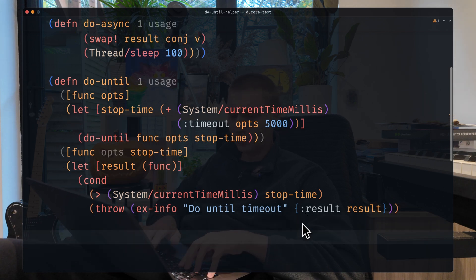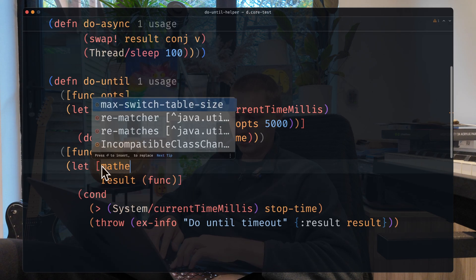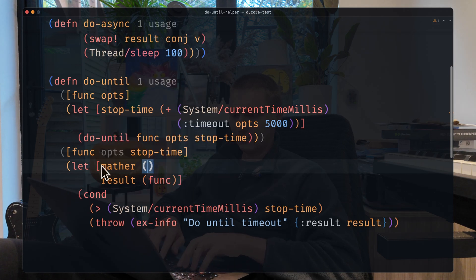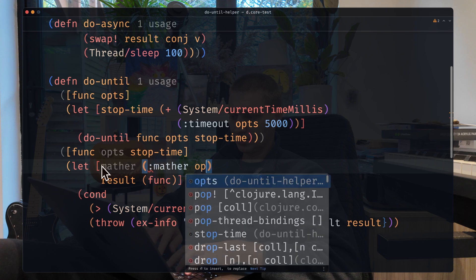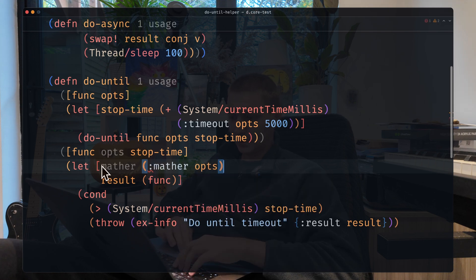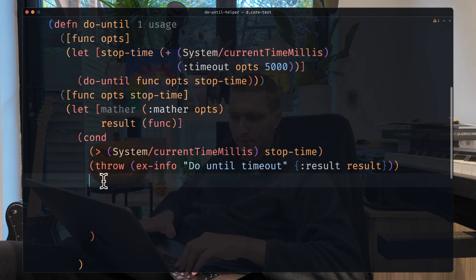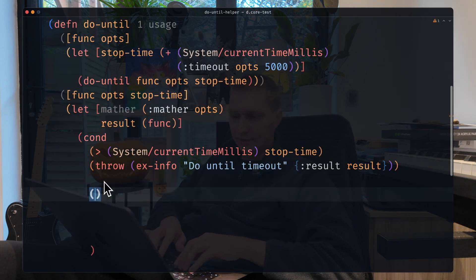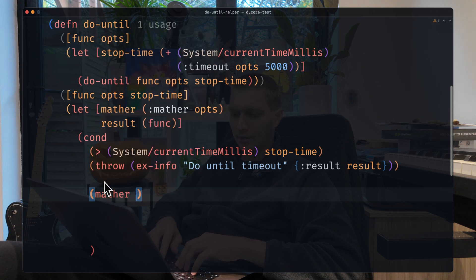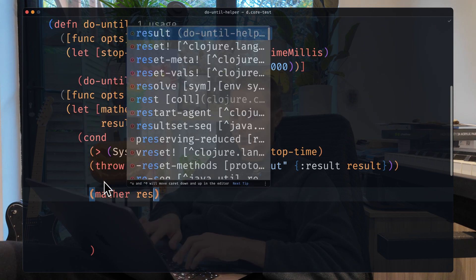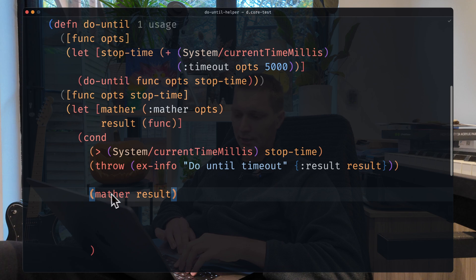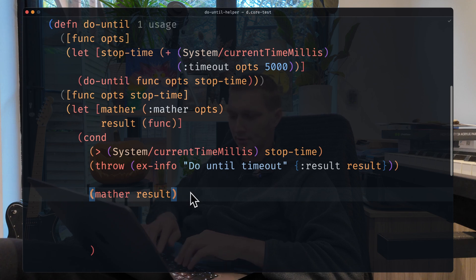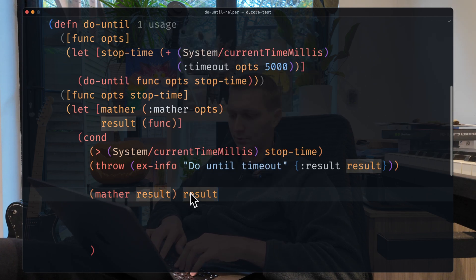The second one, let's get our matcher from opts. With this function that the user will provide, we can validate that the result is what we actually expect. So in that case, we'll just return the result.